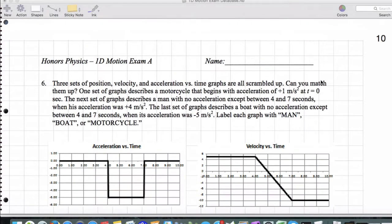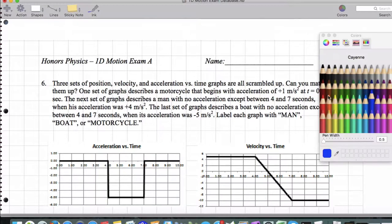All right, we're going to go ahead and unscramble these kinematics graphs. So first, let's begin by labeling everything.